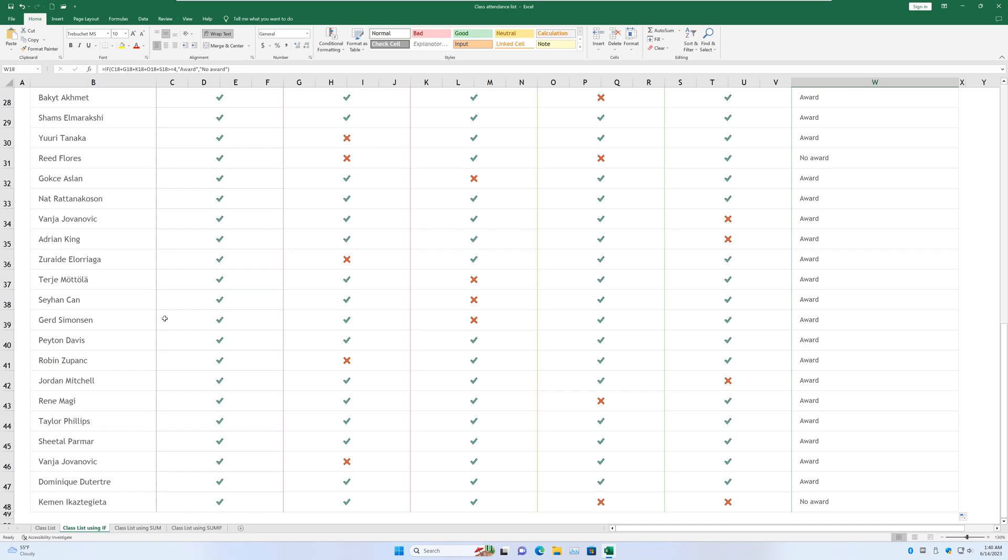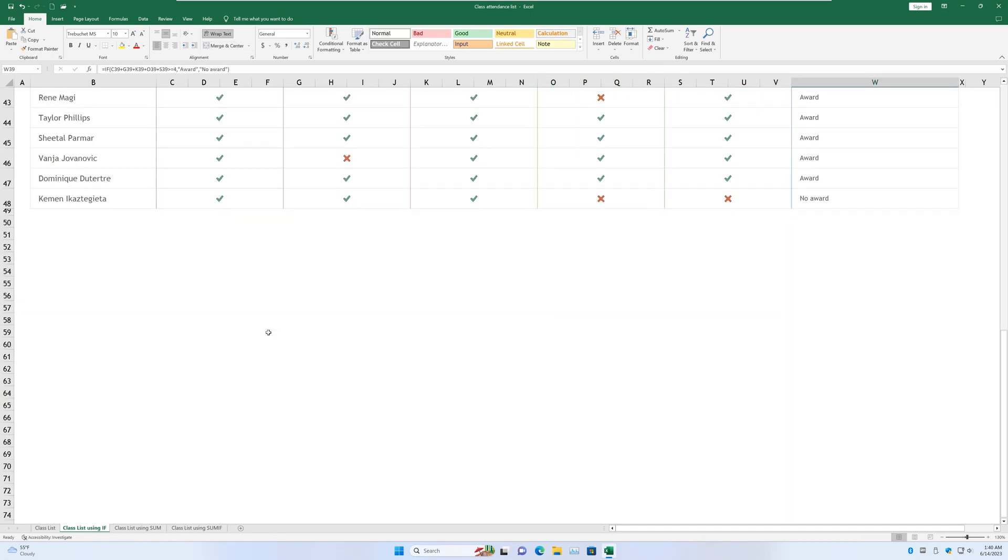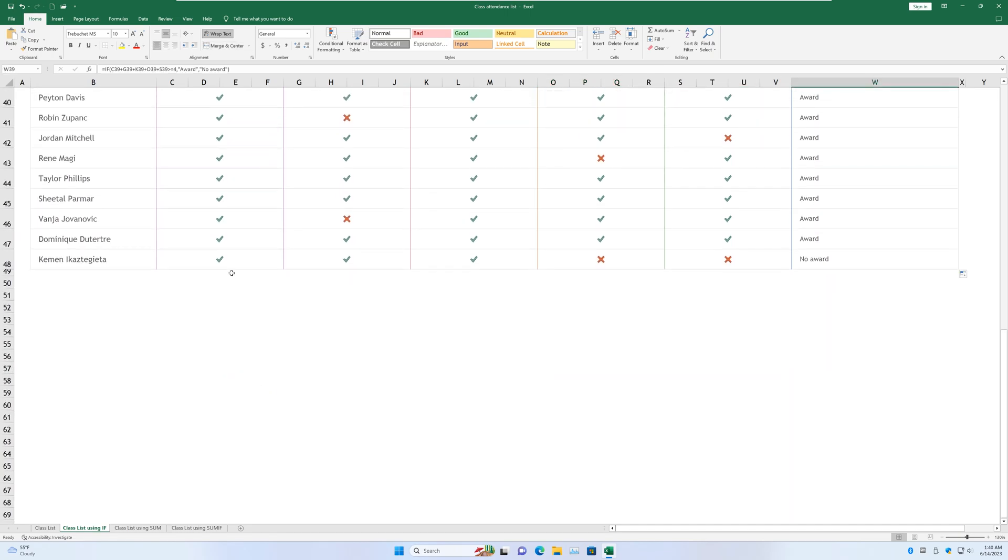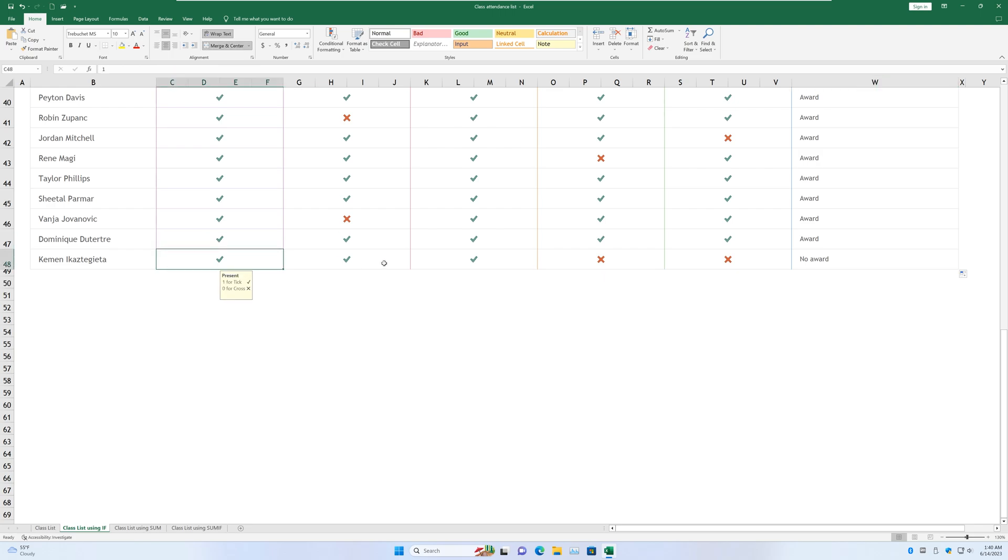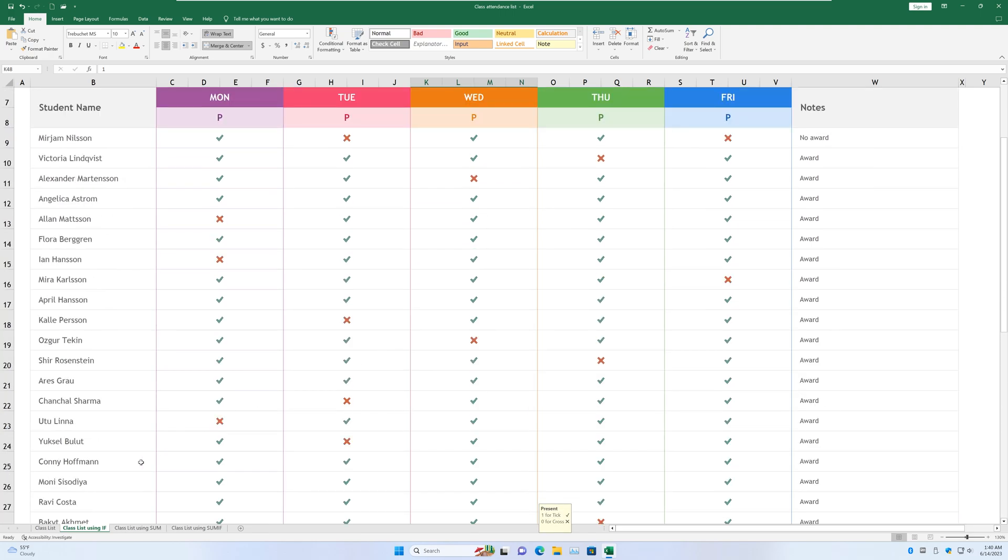And let's look down here. For GERD, let's count the times present. One, two, three, and four. So there is an award. If we look at the last one, one, two, three, three times present. So no award for him or her. OK, that's it for the IF sheet.